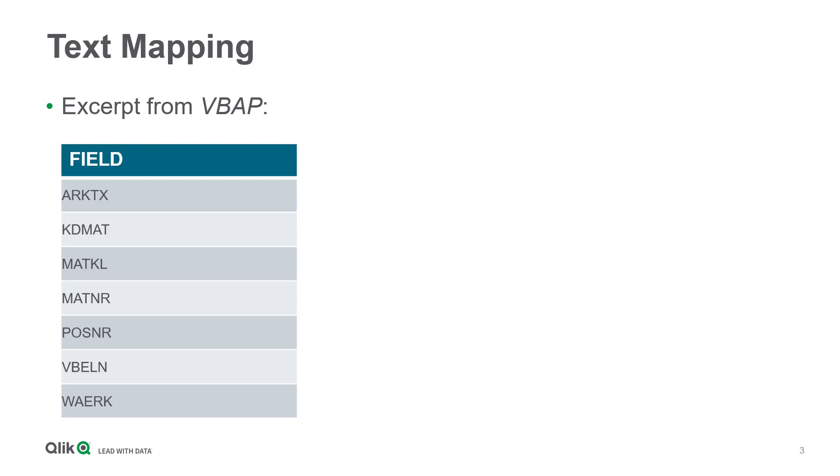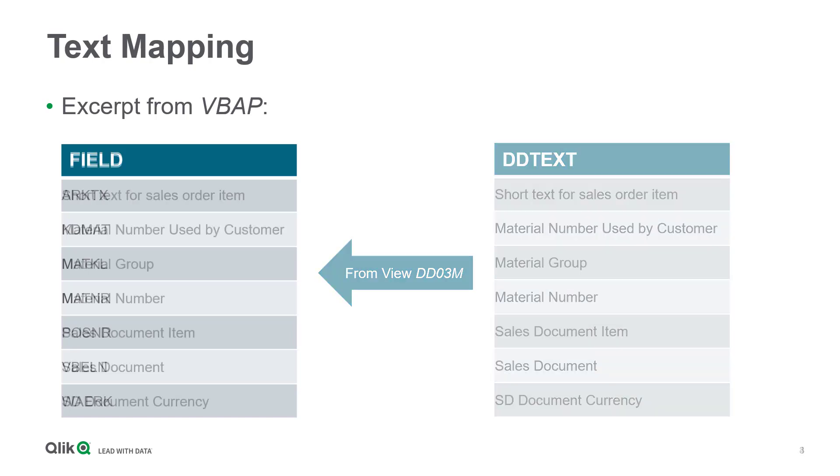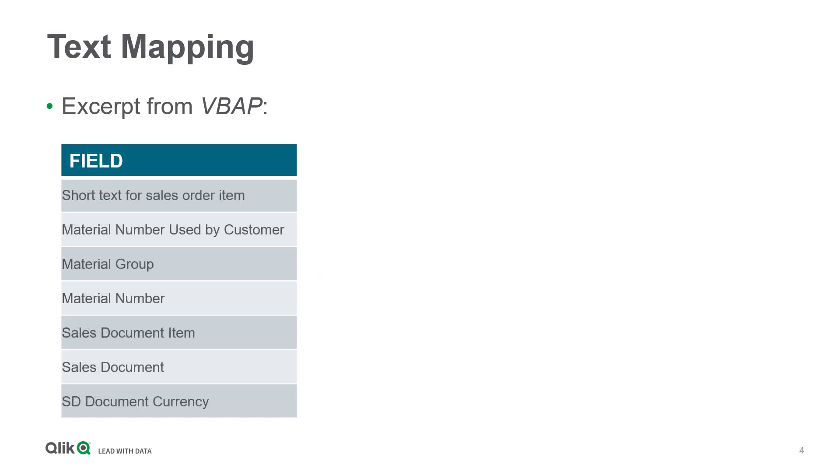But wouldn't it be beneficial to have a more meaningful field description? Especially because SAP provides the information in a helpful view of their data dictionary. Why not use this content to rename the default fields and provide them in a Qlik data model?